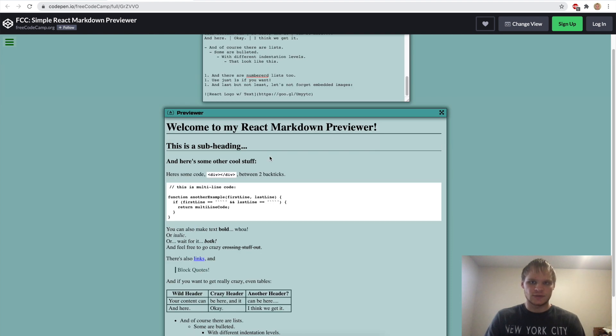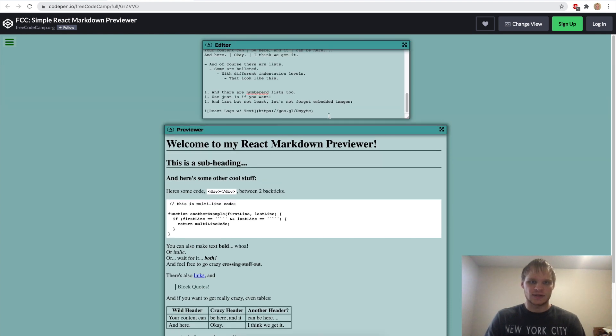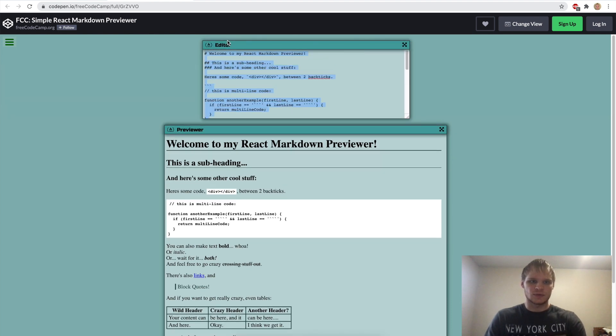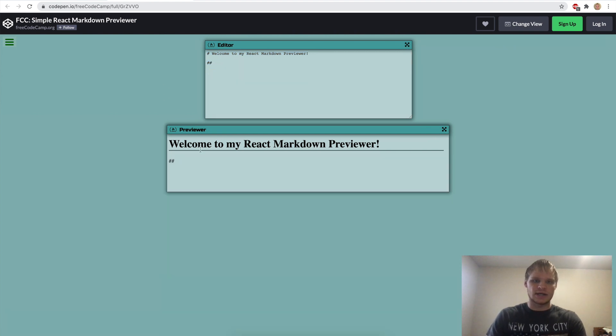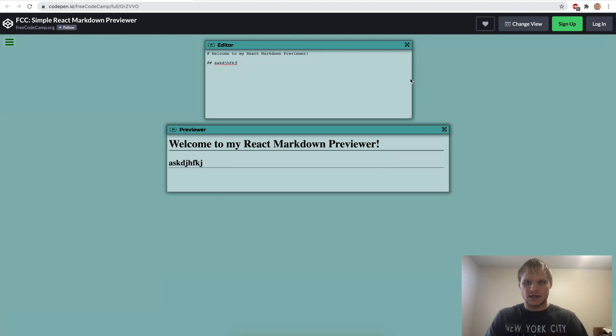And then you can do links as well by doing angle brackets and you can do tables and lists. Basically we want to make something like this where when we type something here, then it automatically updates here what we put. So let's get started with this.